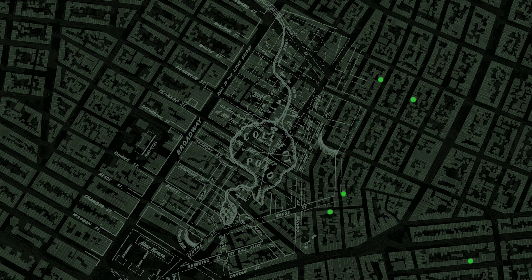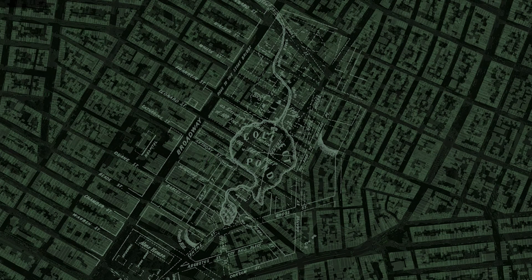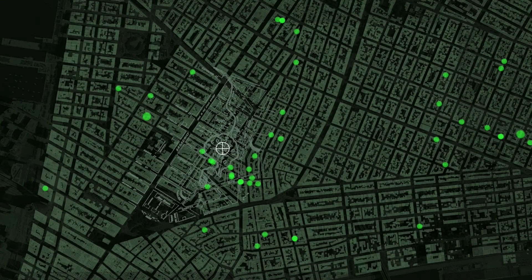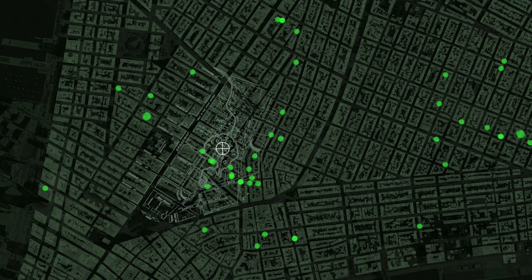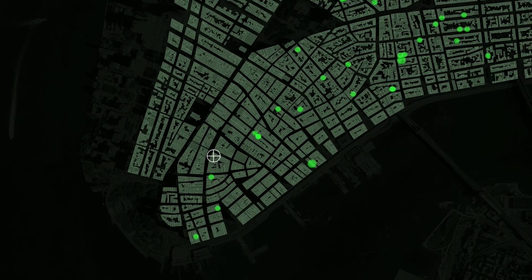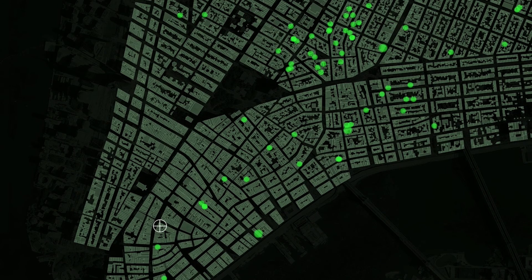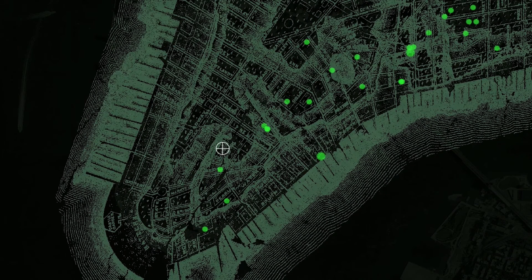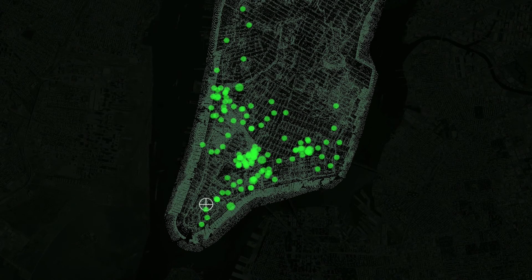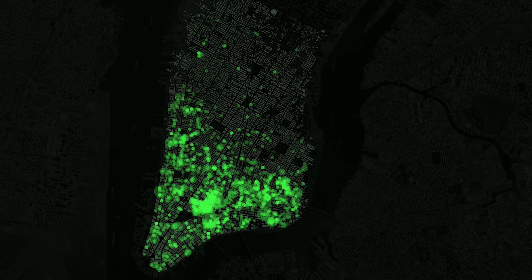The user can click on individual data points, which throughout the visualization relate to the proximity and volume of cases at that location. When they do that, they'll get an indication of how many cholera cases were there. They can zoom in and out on locations — on the New York map, they can zoom into the block level and see where these cholera cases occurred. We put the modern satellite map of New York behind the old archival map to give them a sense of what modern-day New York looks like as well, so they can explore both the cholera data and the archival maps in the context of modern New York.